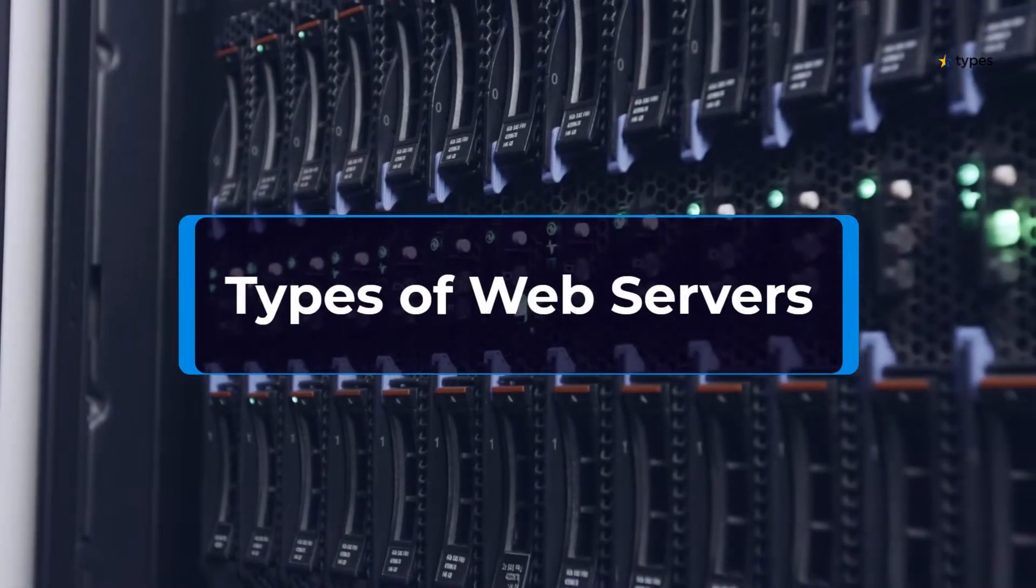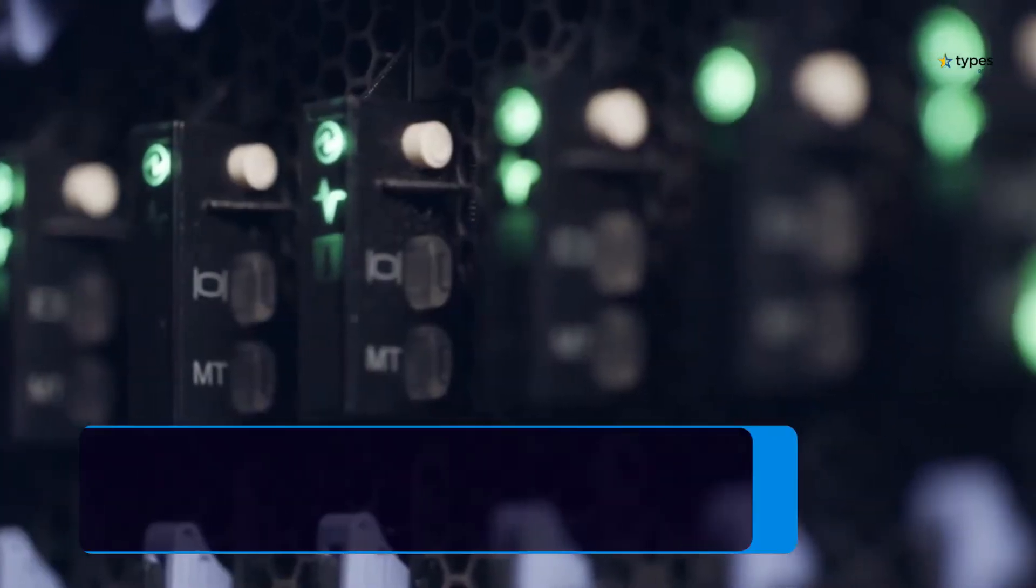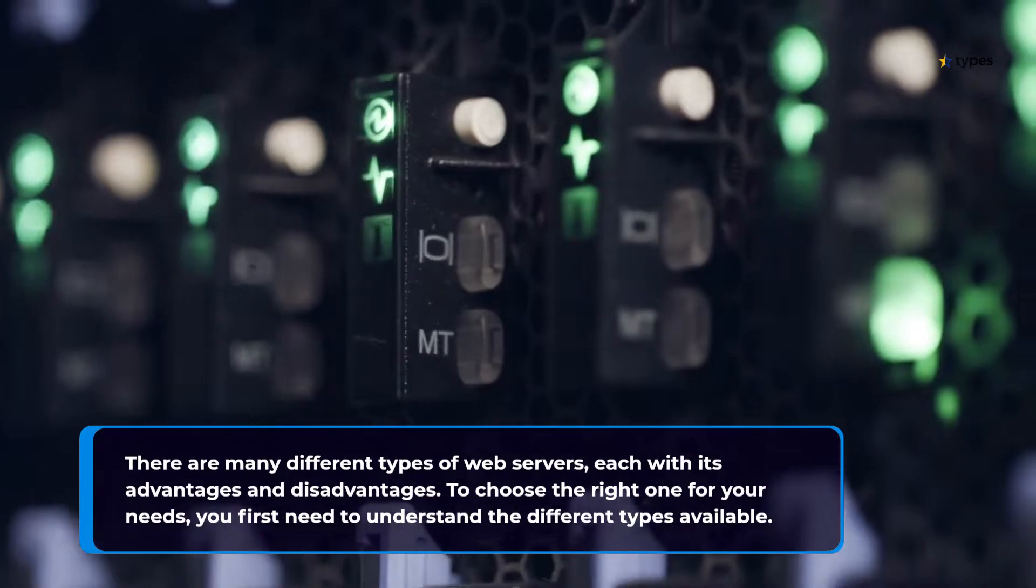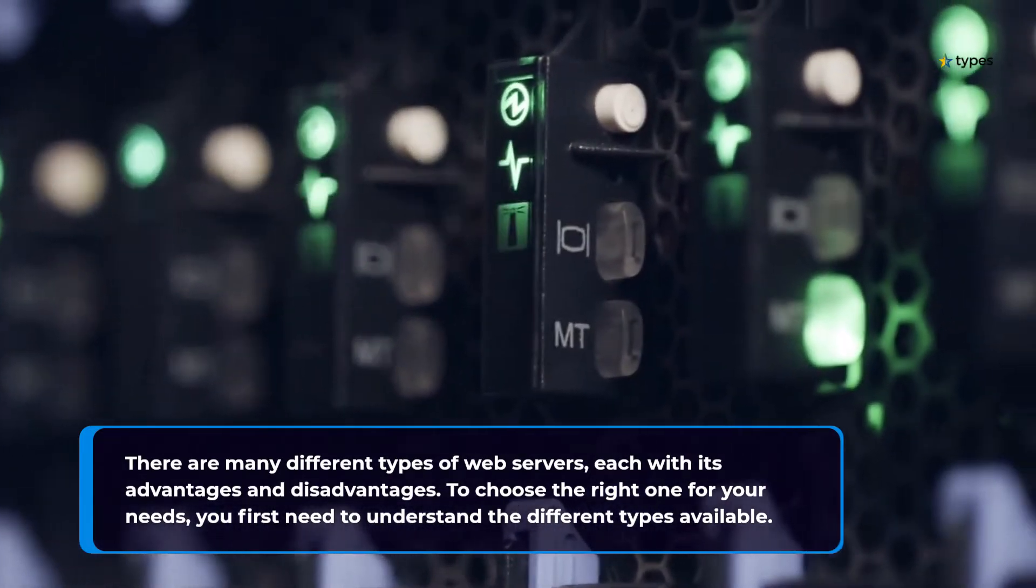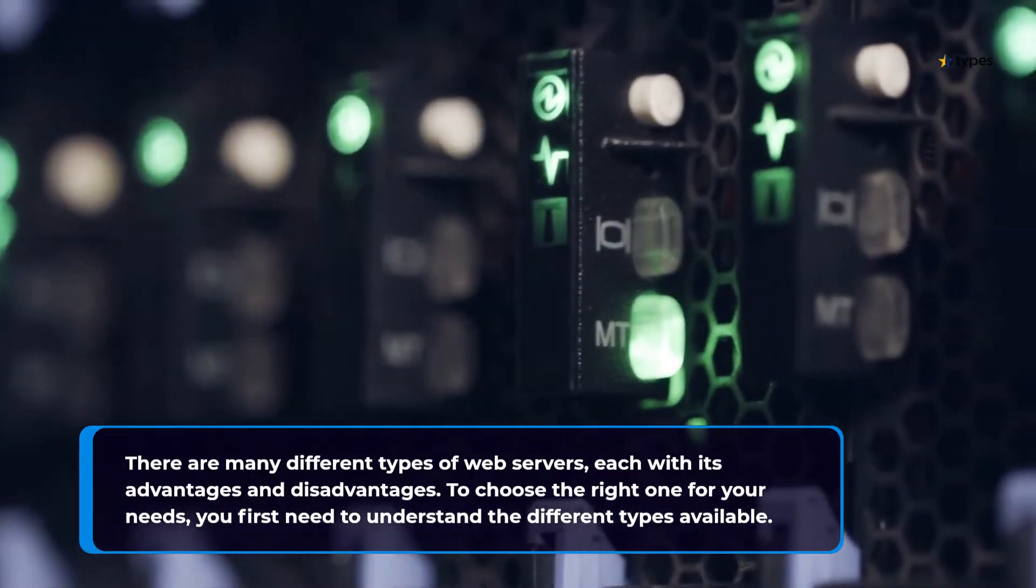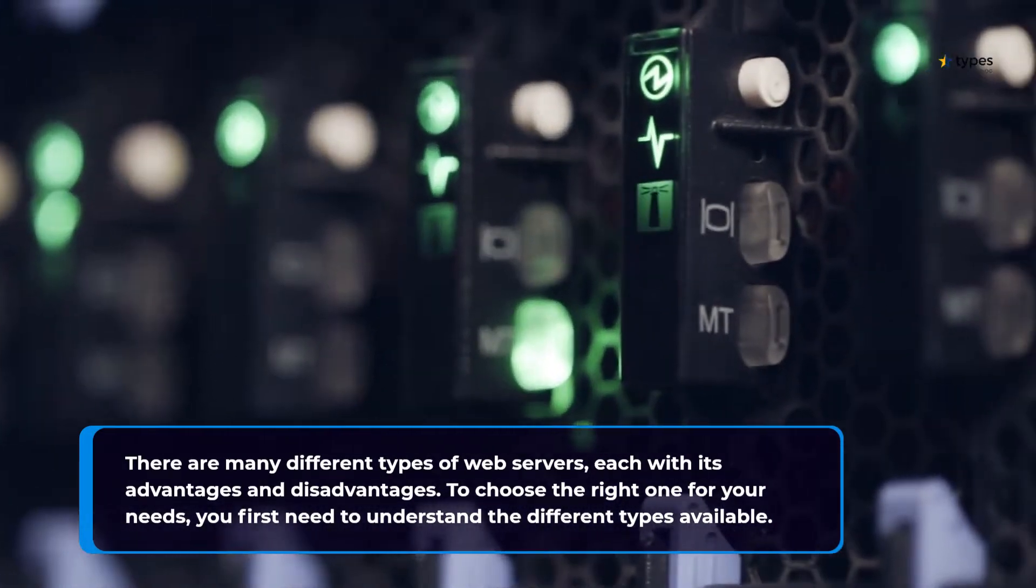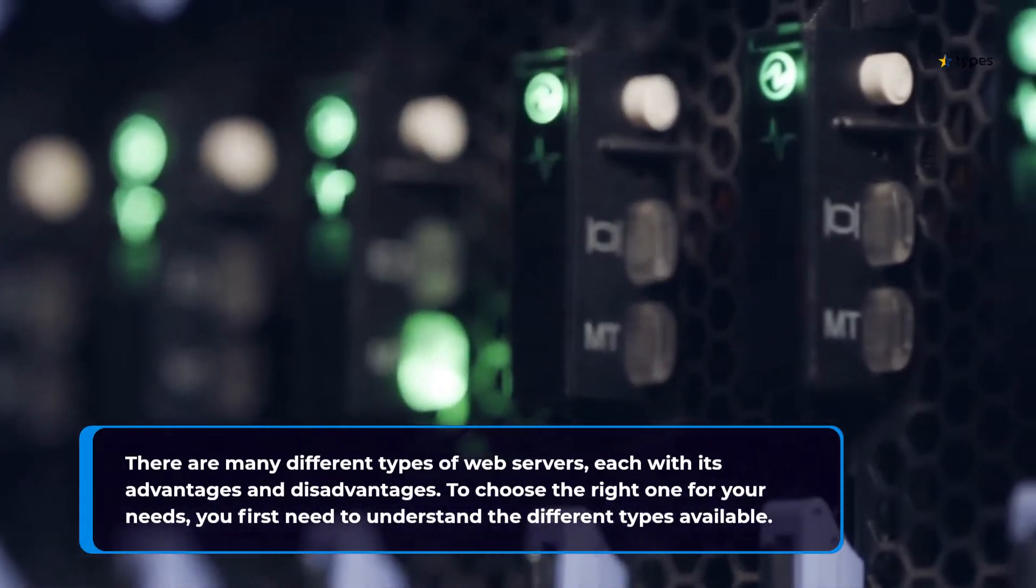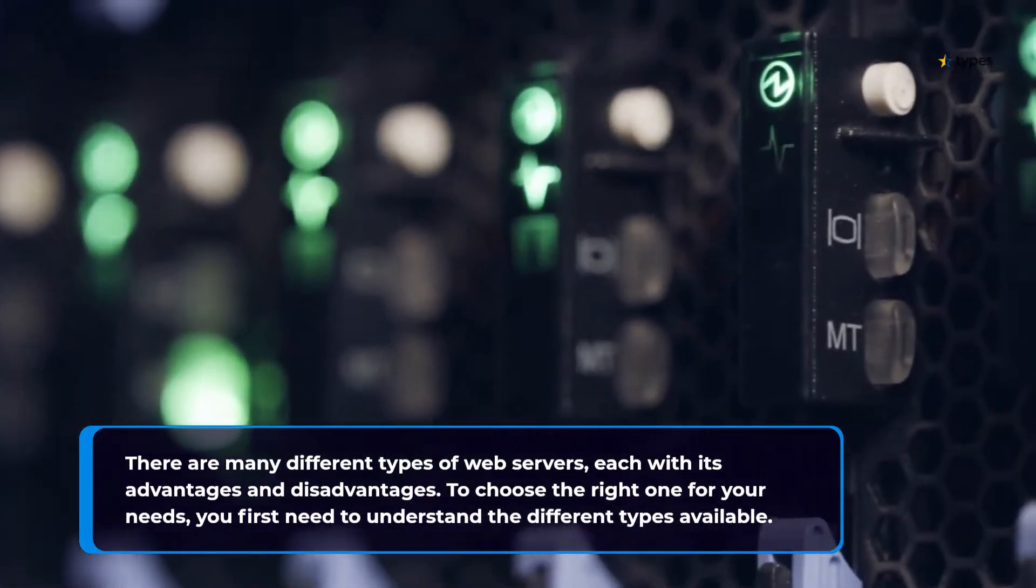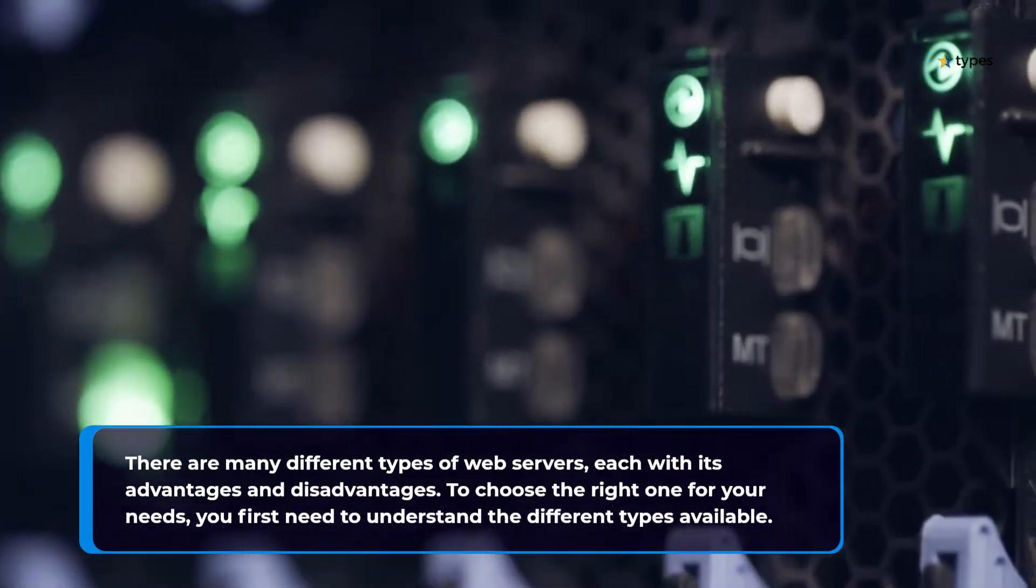Types of Web Servers. There are many different types of web servers, each with its advantages and disadvantages. To choose the right one for your needs, you first need to understand the different types available.